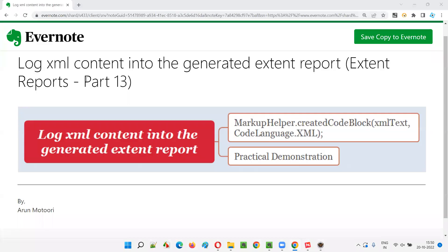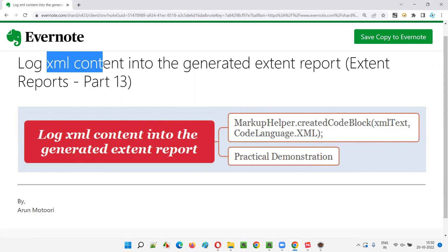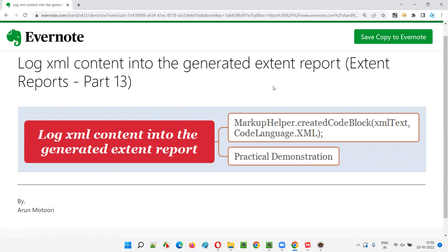Hello all, welcome to part 13 of Extend Reports training series. In this session, I am going to explain and practically demonstrate how to log the XML content into the generated Extend Reports. So, let's get started.